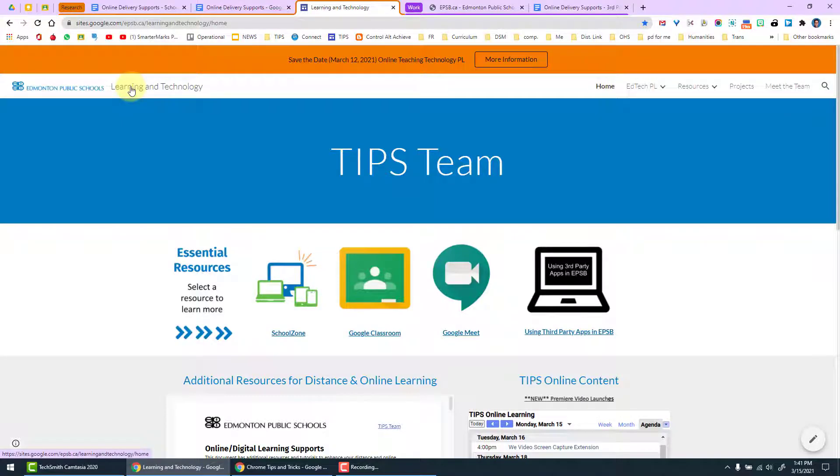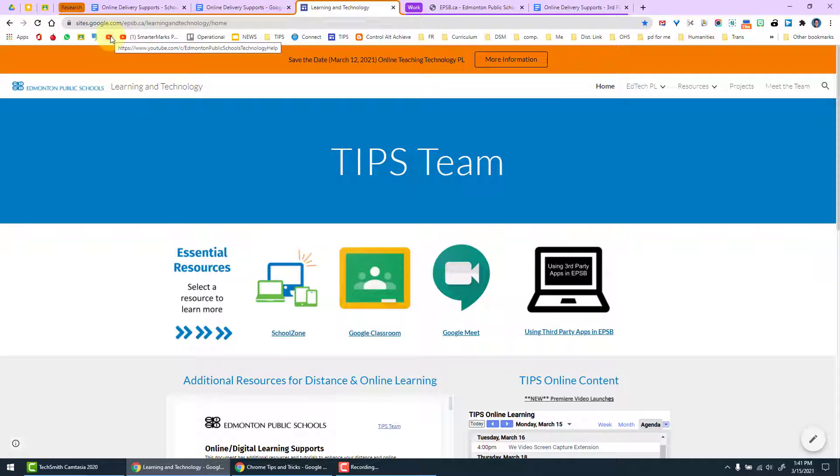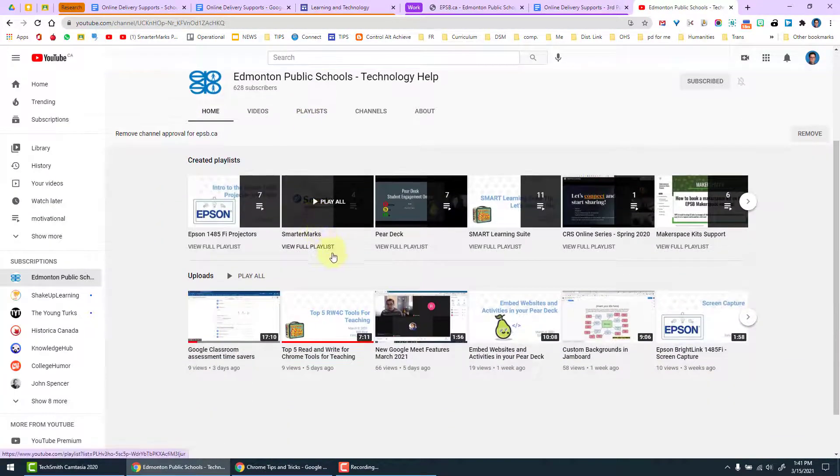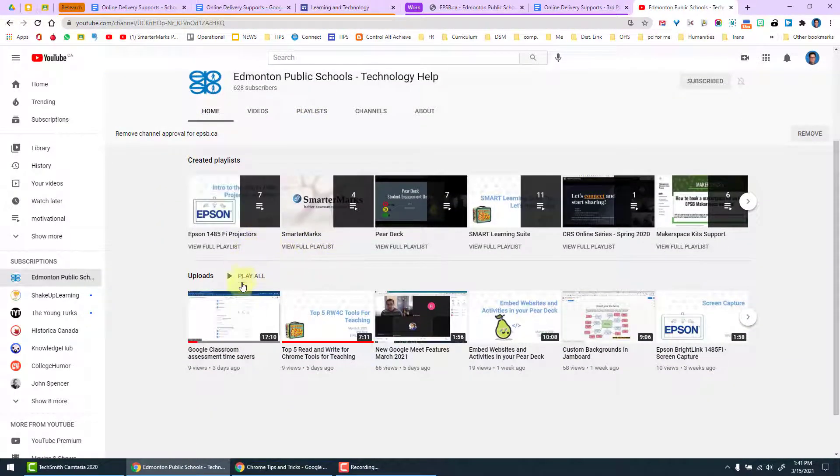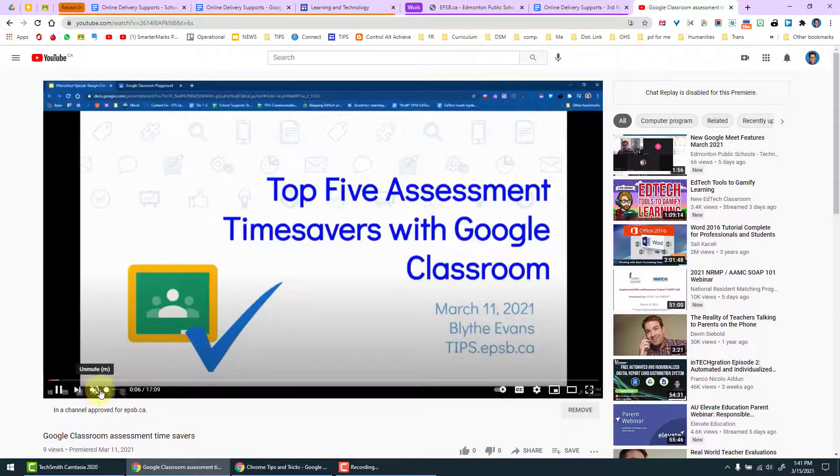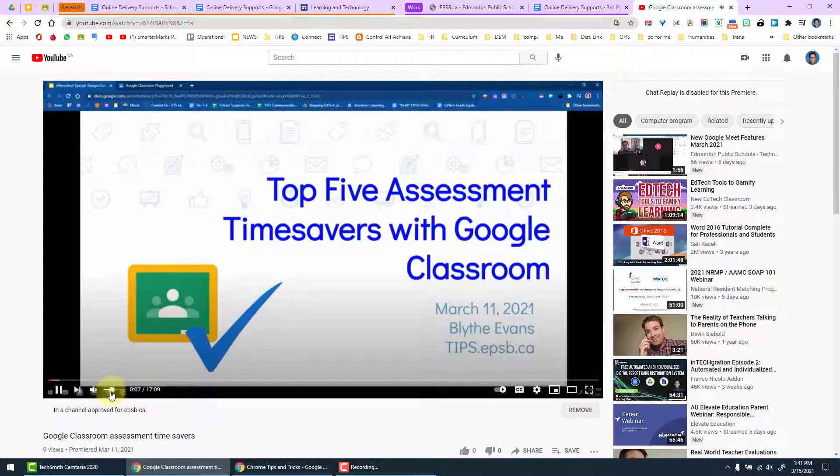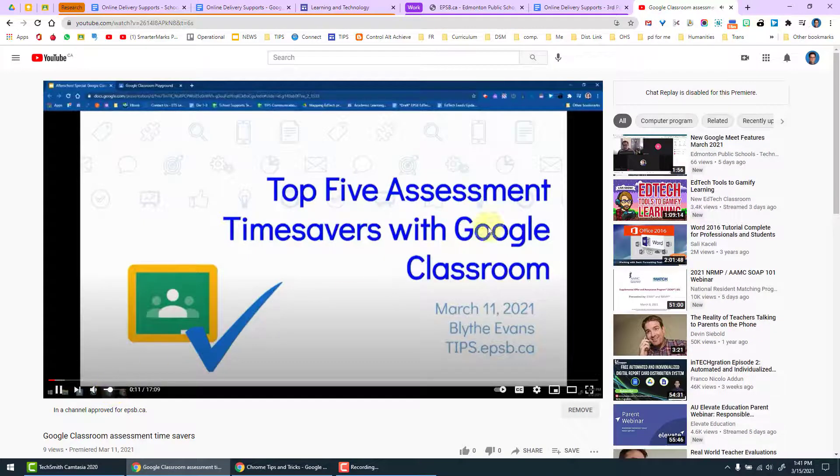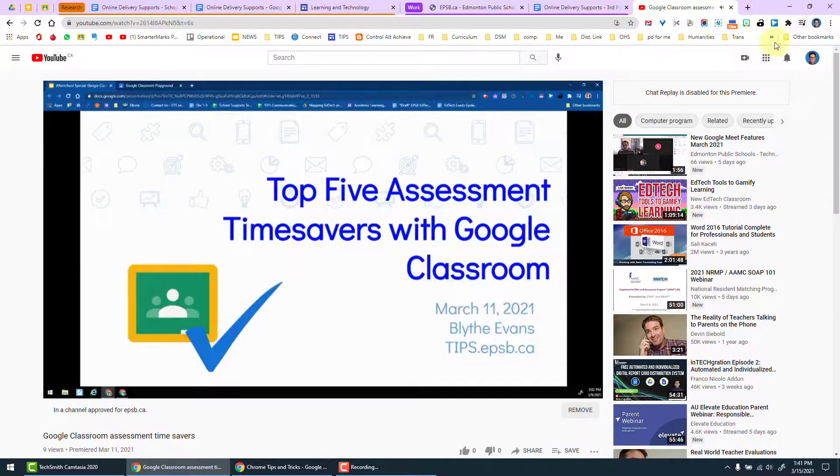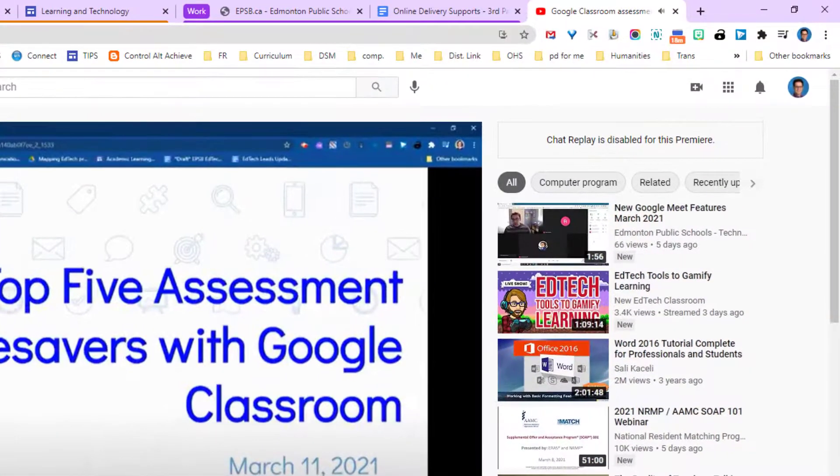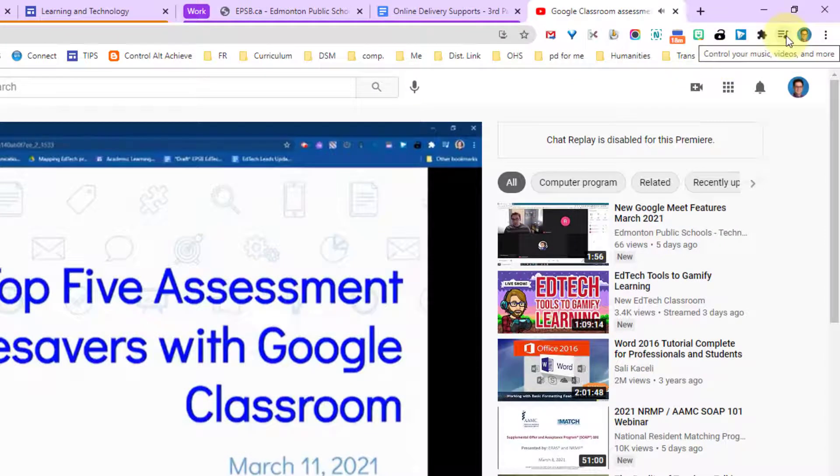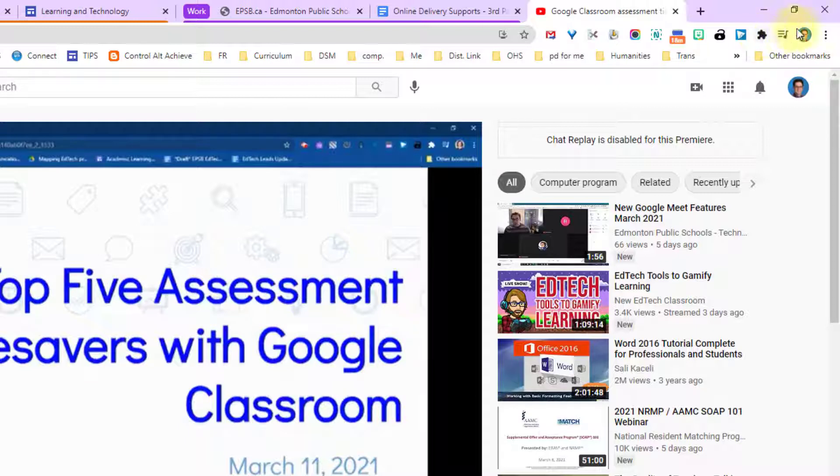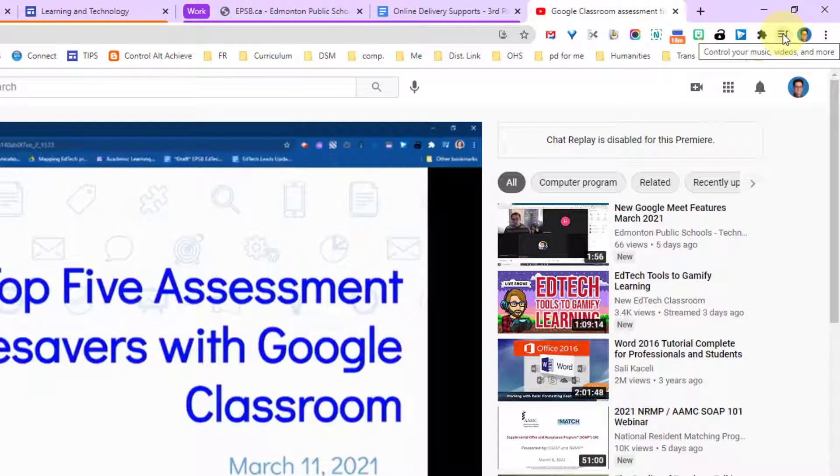One more excellent feature for Chrome is the ability to control YouTube from any tab. If I open up YouTube and I decide to play a video, I'm just going to mute the video for the time being, but in the right hand corner there is an icon that has shown up next to the extension manager and also next to my Chrome icon. That is the control your music, videos, and more.